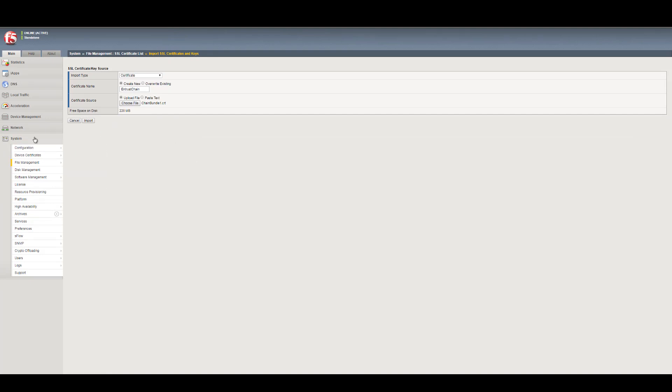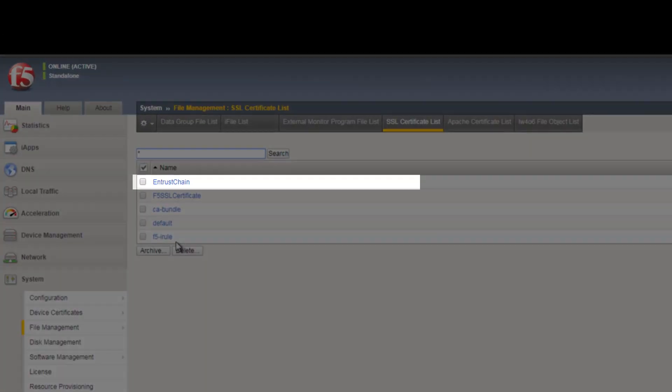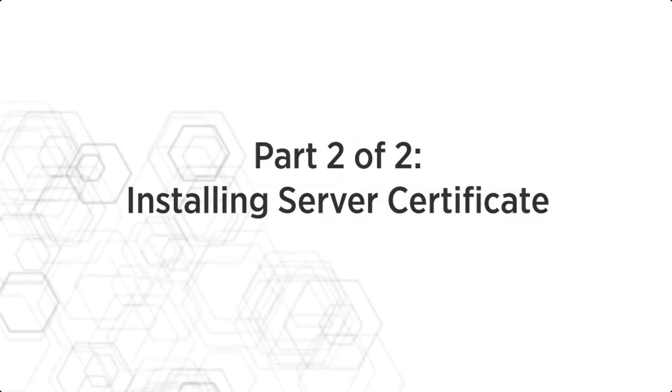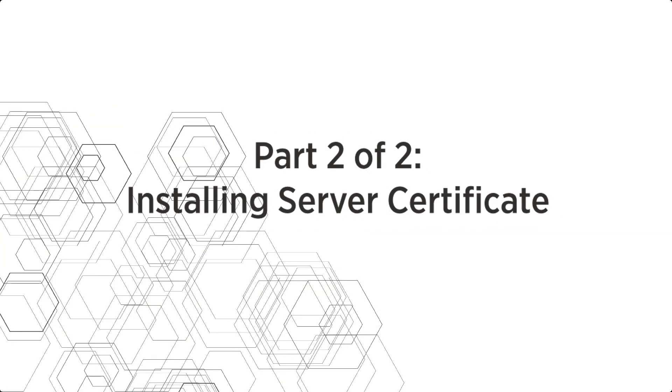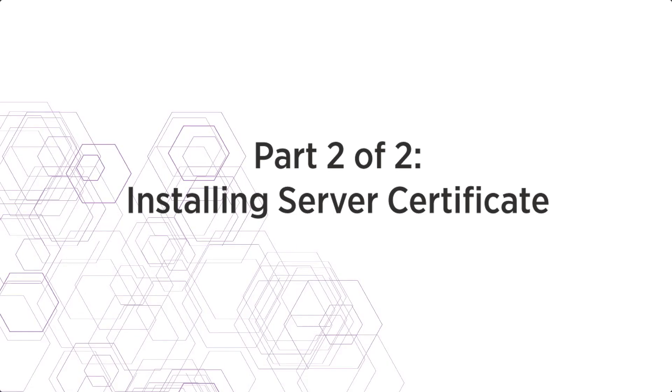The new certificate should appear in your certificate list as Entrust Chain. This completes Part 1 of the installation process. Let's move on to Part 2, Installing the Server Certificate.